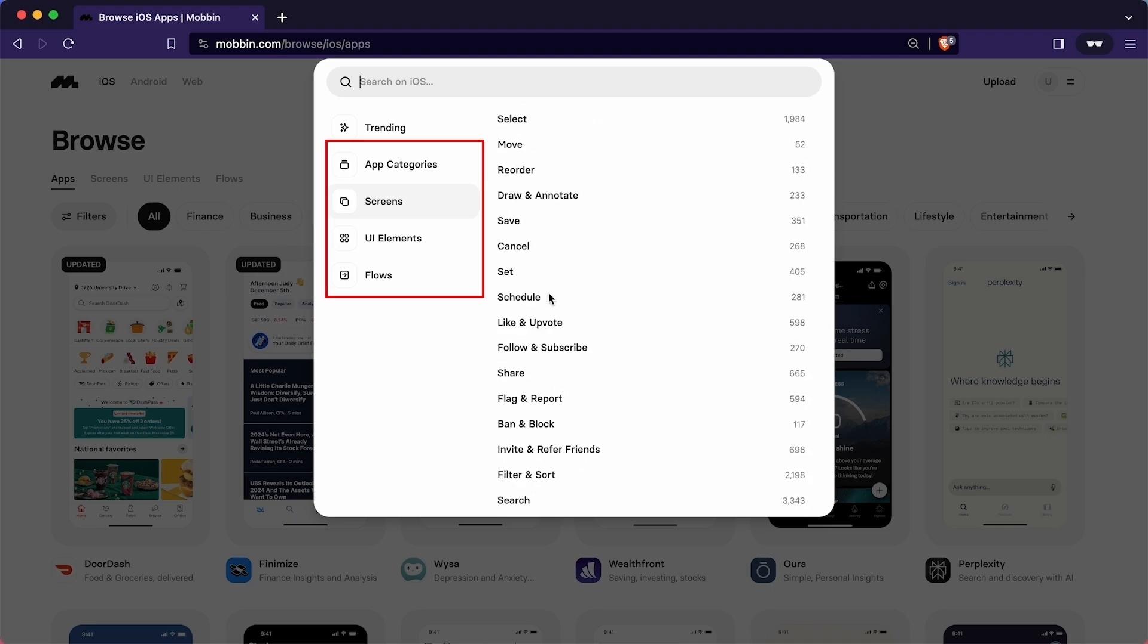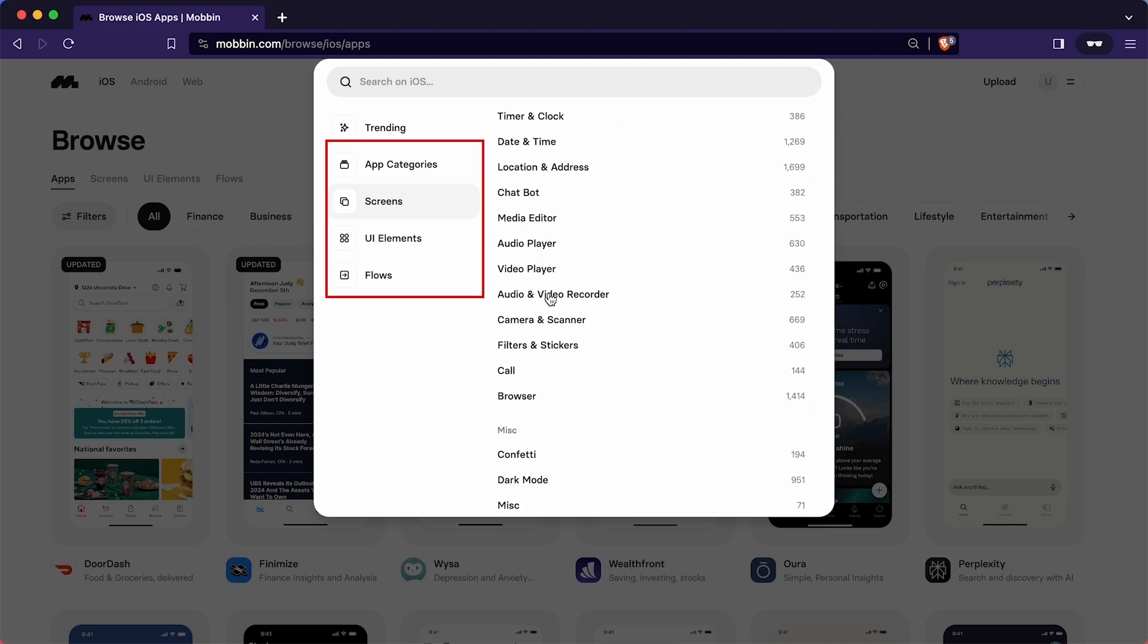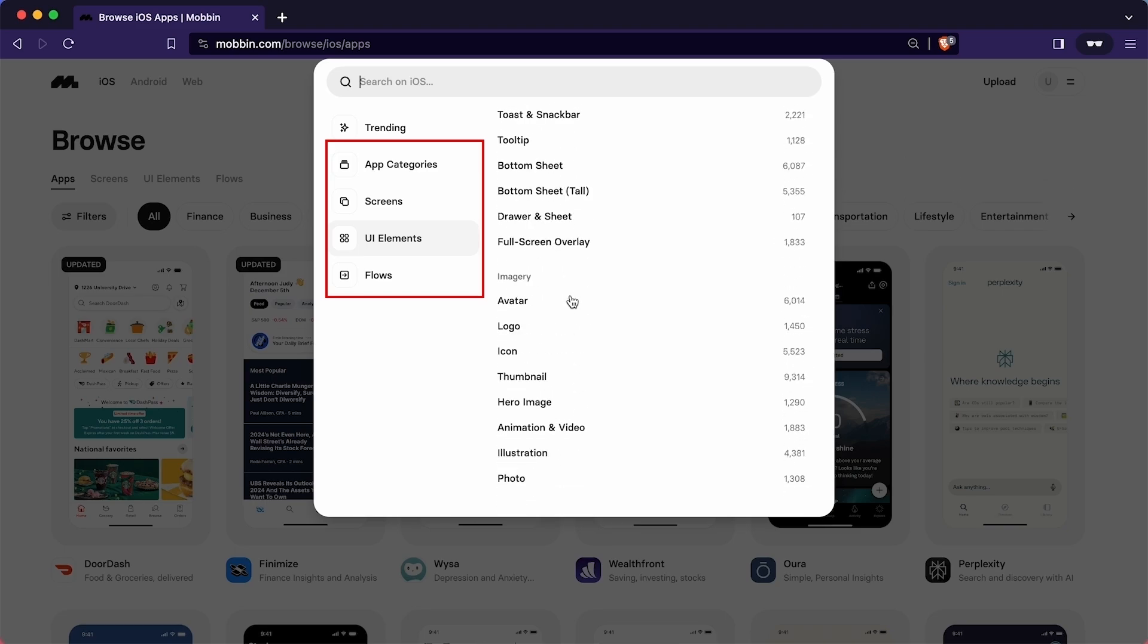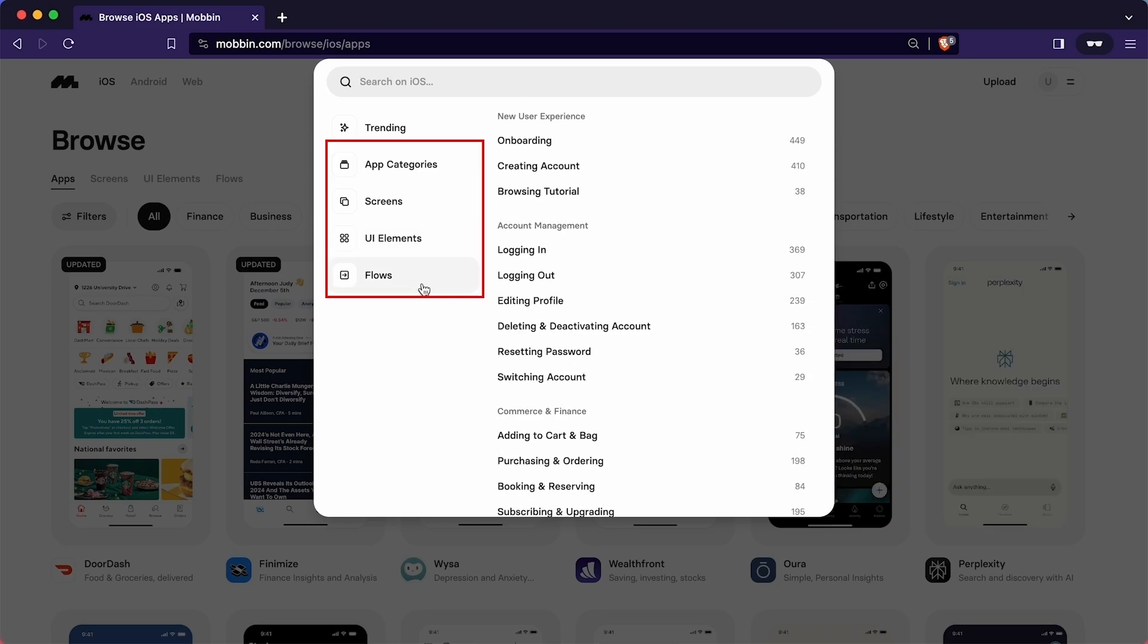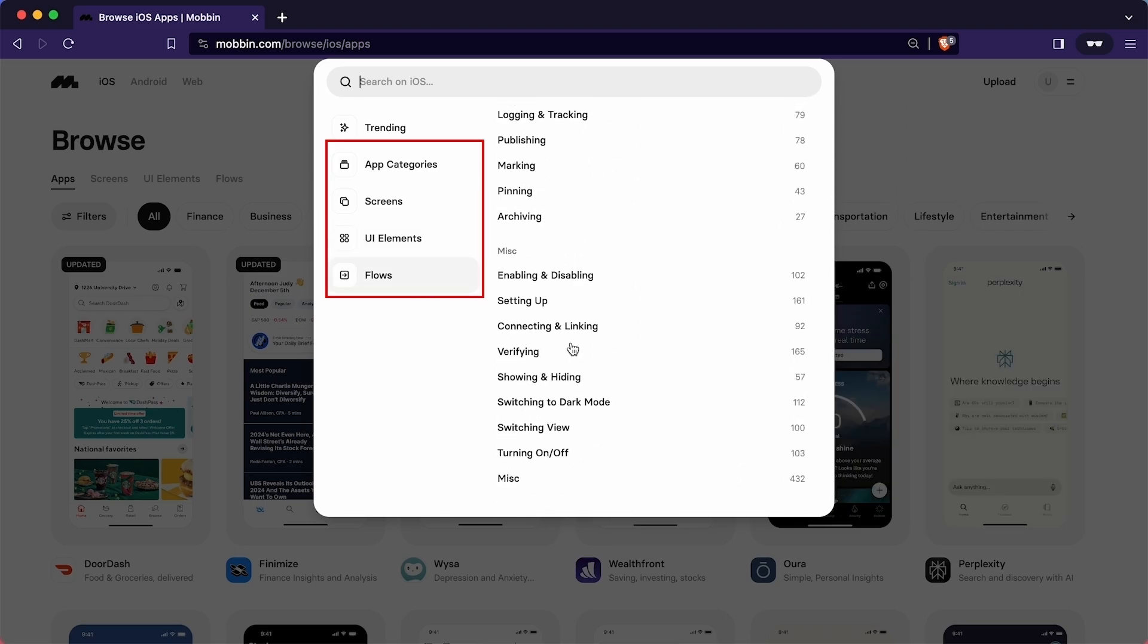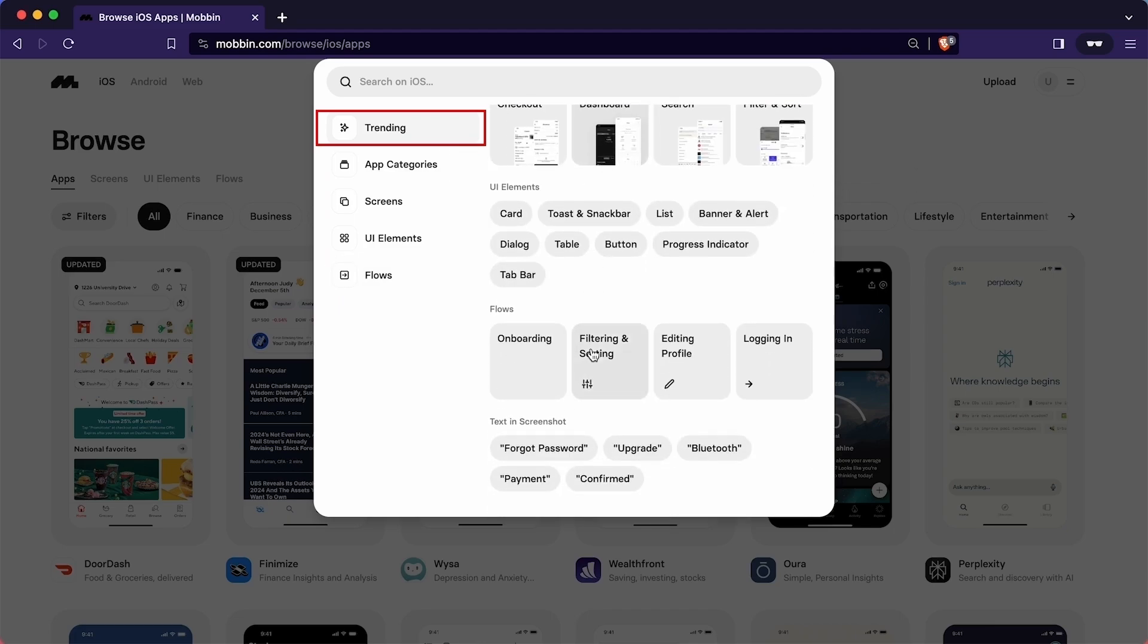We can also search for screens, UI elements and flows. As you can see, all are neatly organized. This makes finding super easy and smooth. We can also explore the trending apps, screens and flows that Mobbin updates regularly. This feature allows us to stay updated on the latest and most popular application, screen designs and user flows.